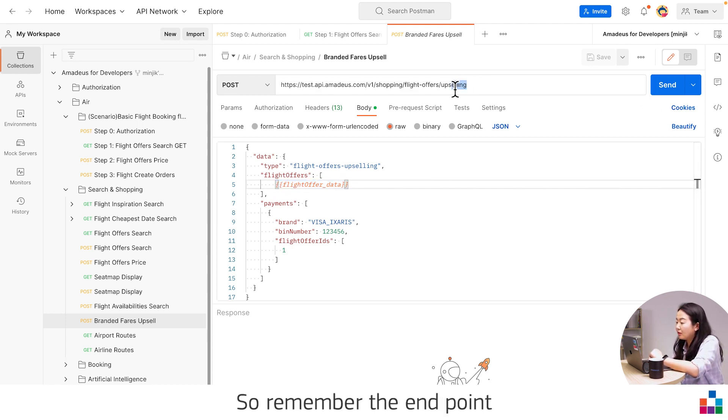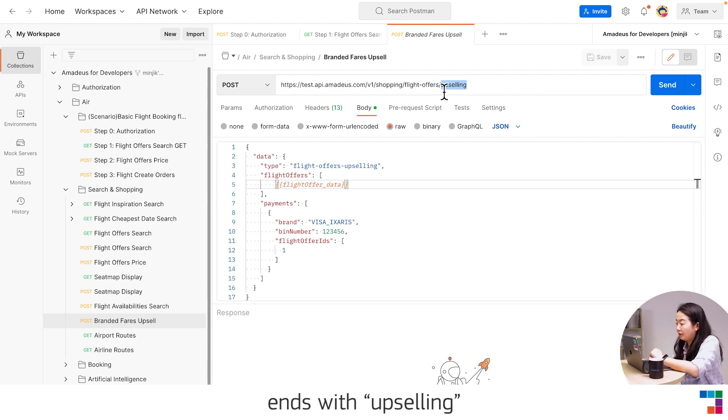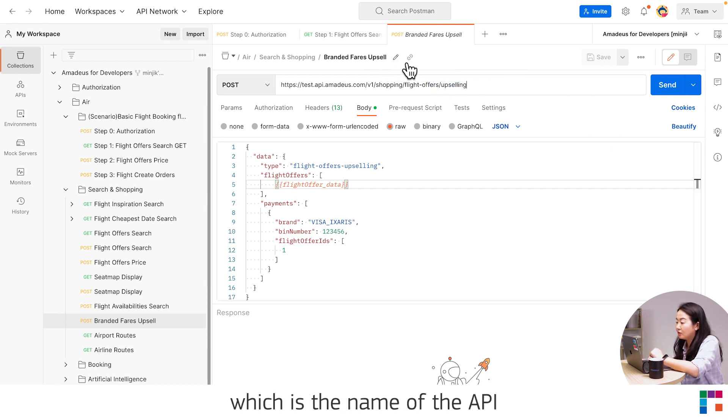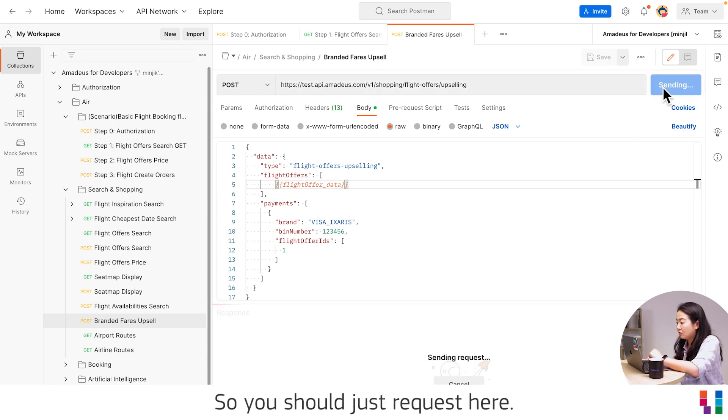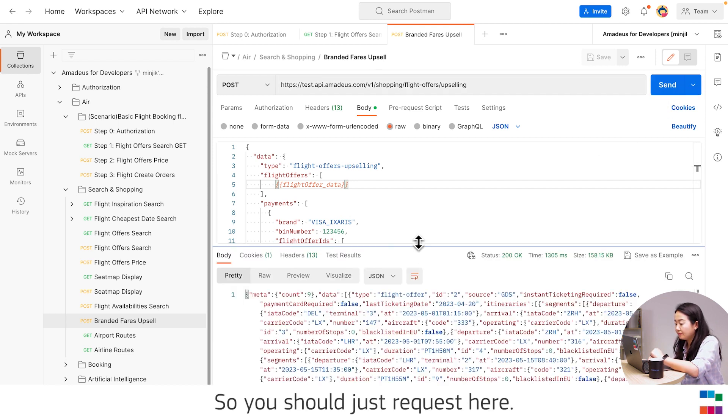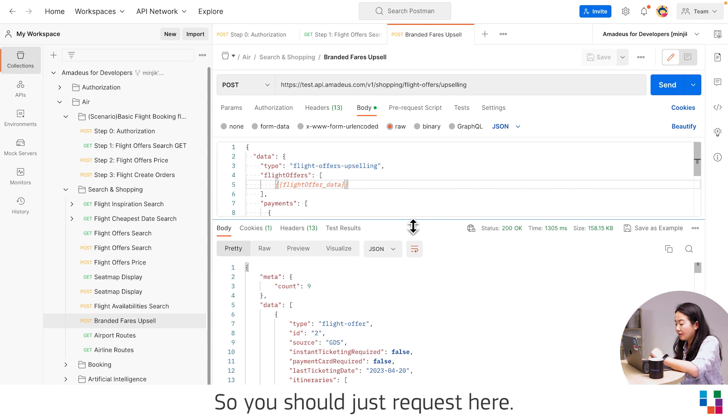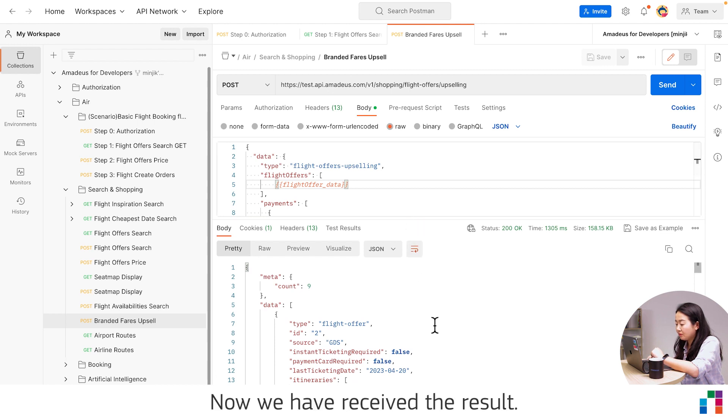So let's have a look. So remember the endpoint with upselling, which is the name of the API is branded fare upsell. So if you just request here, now we receive the result.